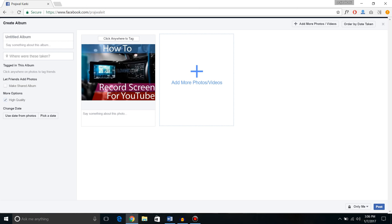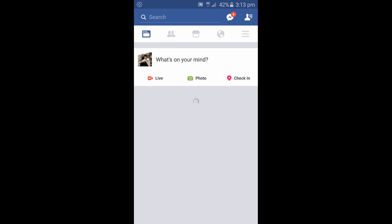So now let's see how you can upload high quality photos to Facebook from your mobile phones or the Facebook app.